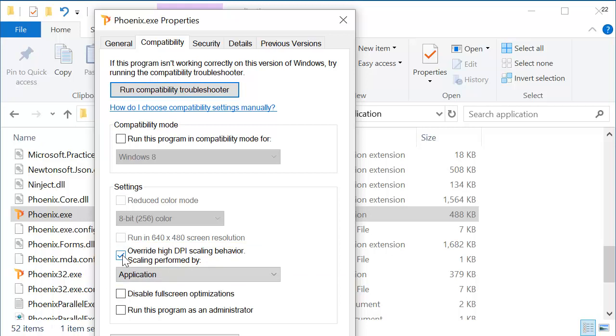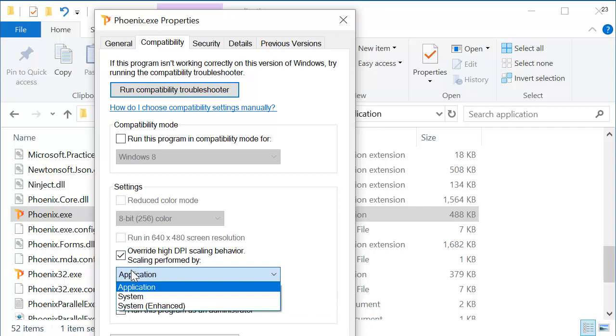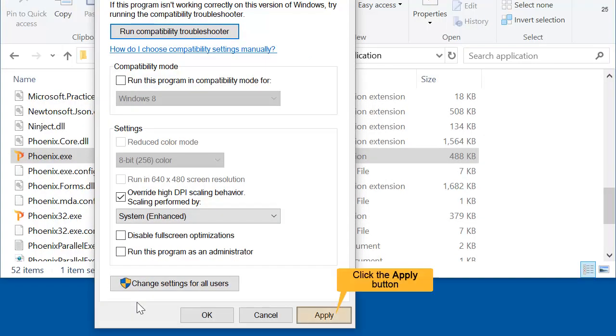And then, use the drop-down menu to change the option for Scaling. Select System Enhanced. And finally, click the Apply button. You might need to log out and log back in to apply the changes.